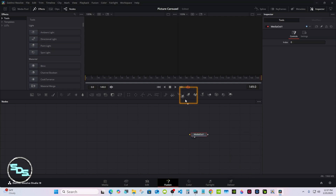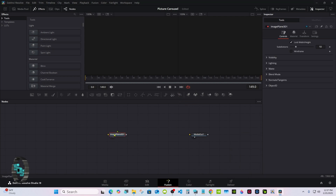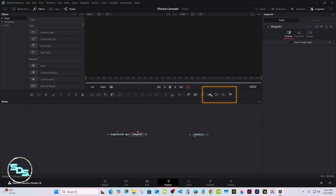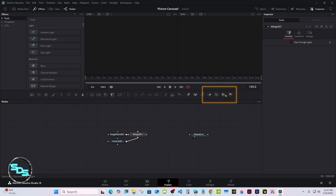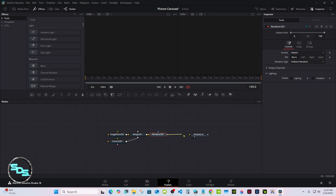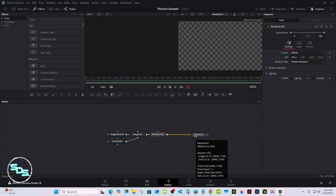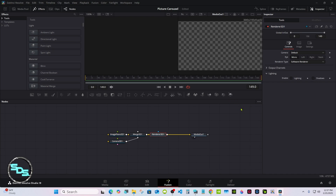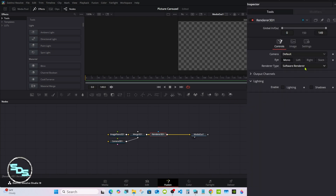Start out with the Image Plane and a Merge 3D, a Camera, and a Render node. Type in the Media Out and make sure it's a Viewer 2. With the render mode selected, go to Render Type and change it from Software to Hardware.